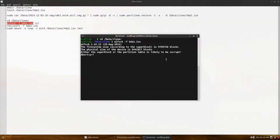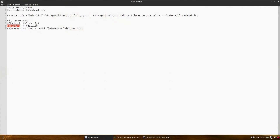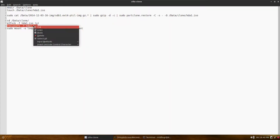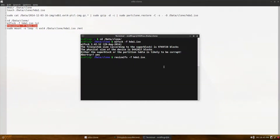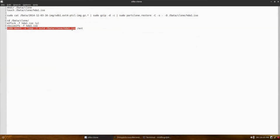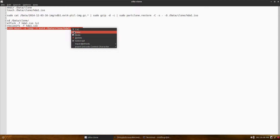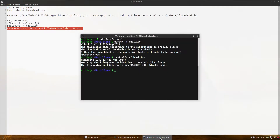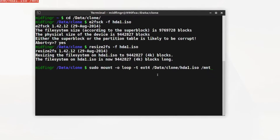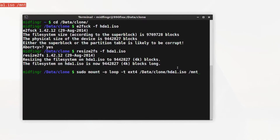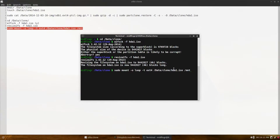When you press enter on the e2fsck command, it's going to ask you to abort — just press Y and that's it. Then run resize2fs — again, copy and paste that in. Finally, sudo mount with the -o loop -t ext4 options, then your output file, and then mount it to /mount/mnt. Press enter, and if nothing comes back as an error, we're good to go.